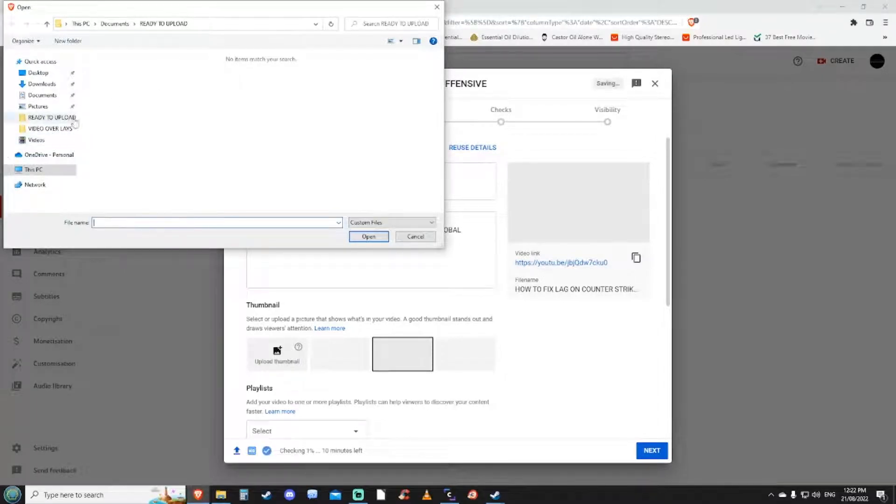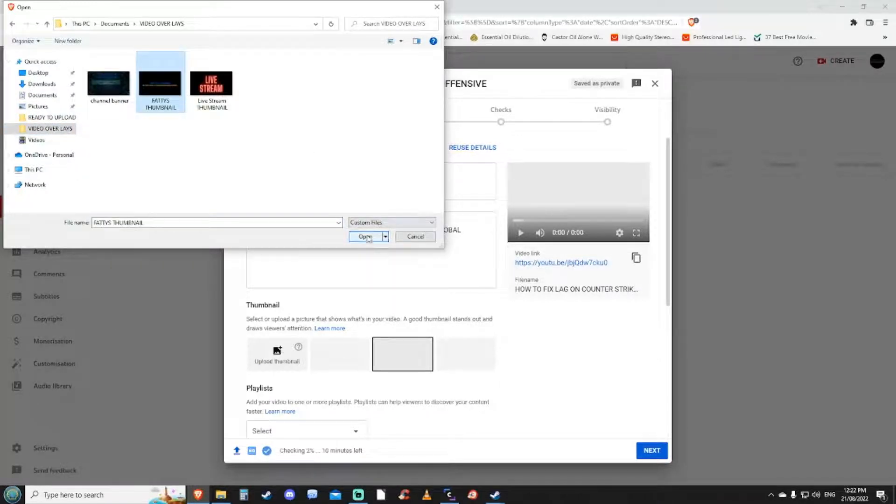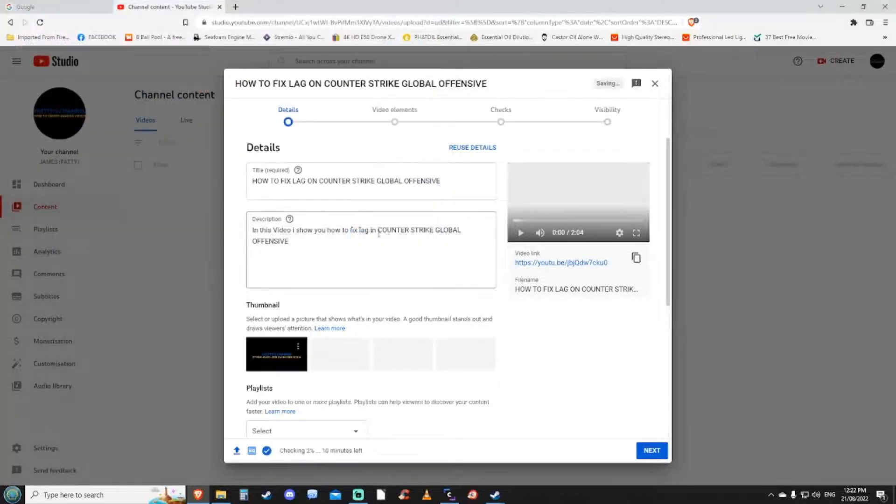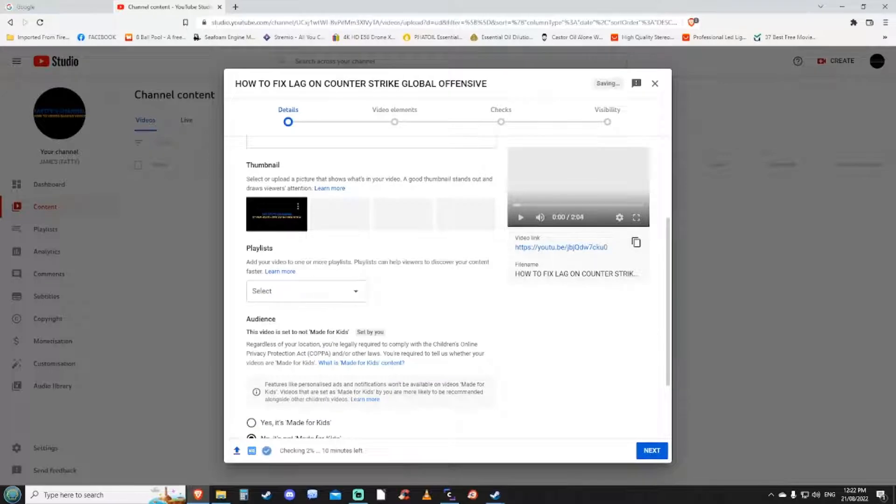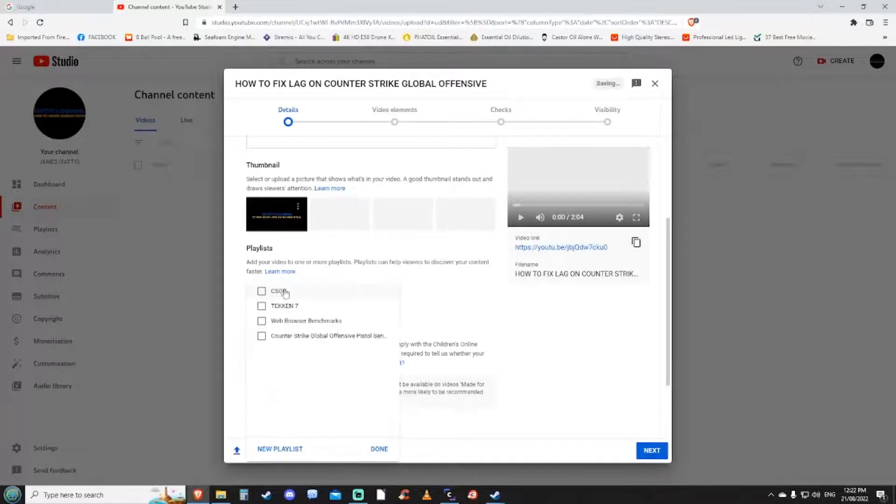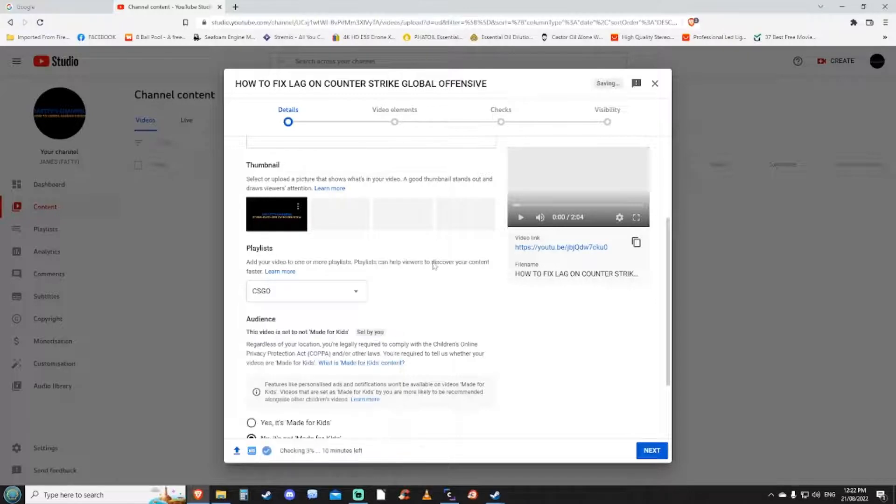You want to select the thumbnail you want. Do I want to put it in a playlist? Yes I want to put it in a playlist.